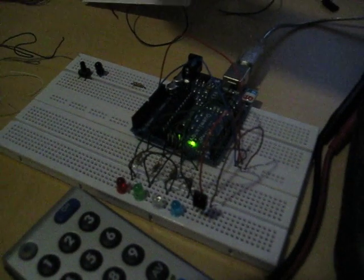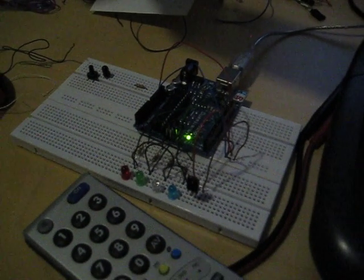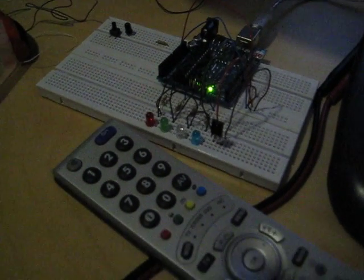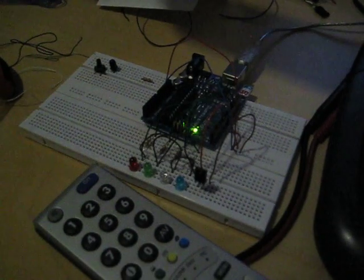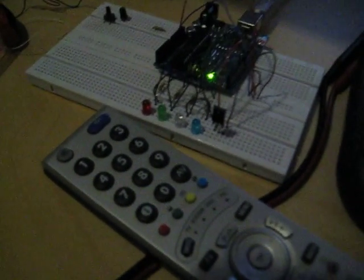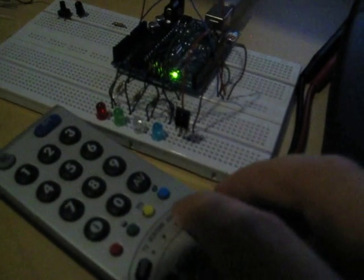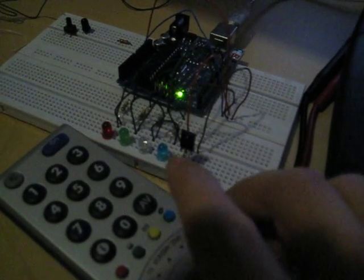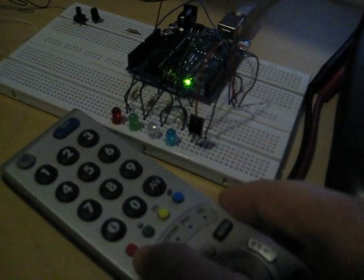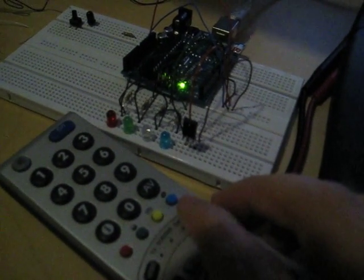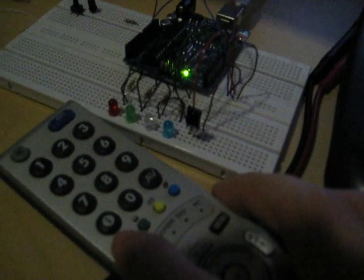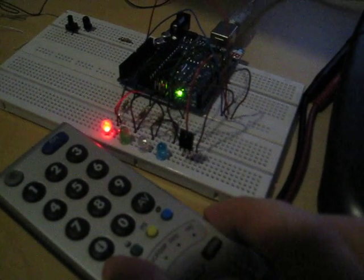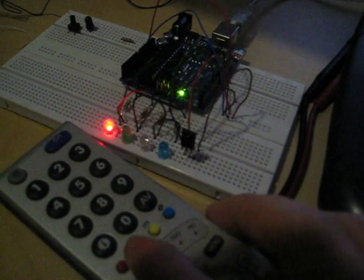I took that receiver from an old VCR, and here you can see I have my TV remote. This thing has four different color buttons, so if I press the red one, the red LED lights up.